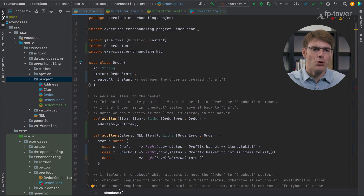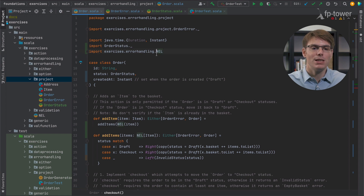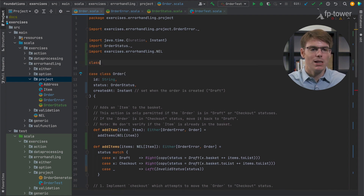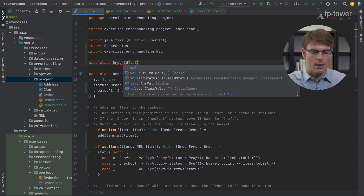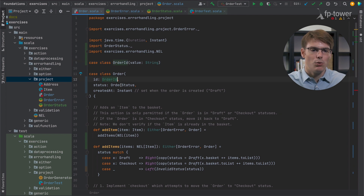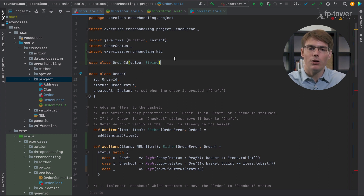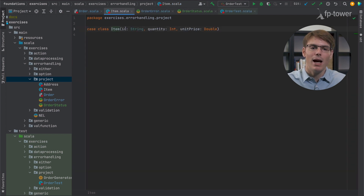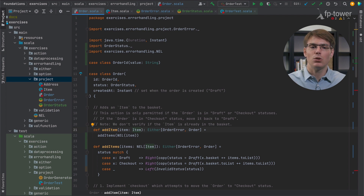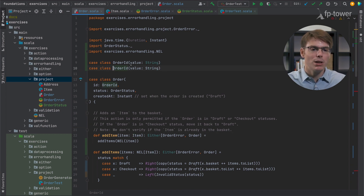Something perhaps far less controversial is that we could change the id from being a string to being a special case class — this is called a new type or a wrapper type. The idea is to create a case class that wraps a string. Let's call it an OrderId. Then we change the order id to be of type OrderId. We don't really provide more safety in the sense that an OrderId and a string are the same thing, but for example, a basket has items, an item also has an id — before it was easy to use the wrong id type in the wrong field.